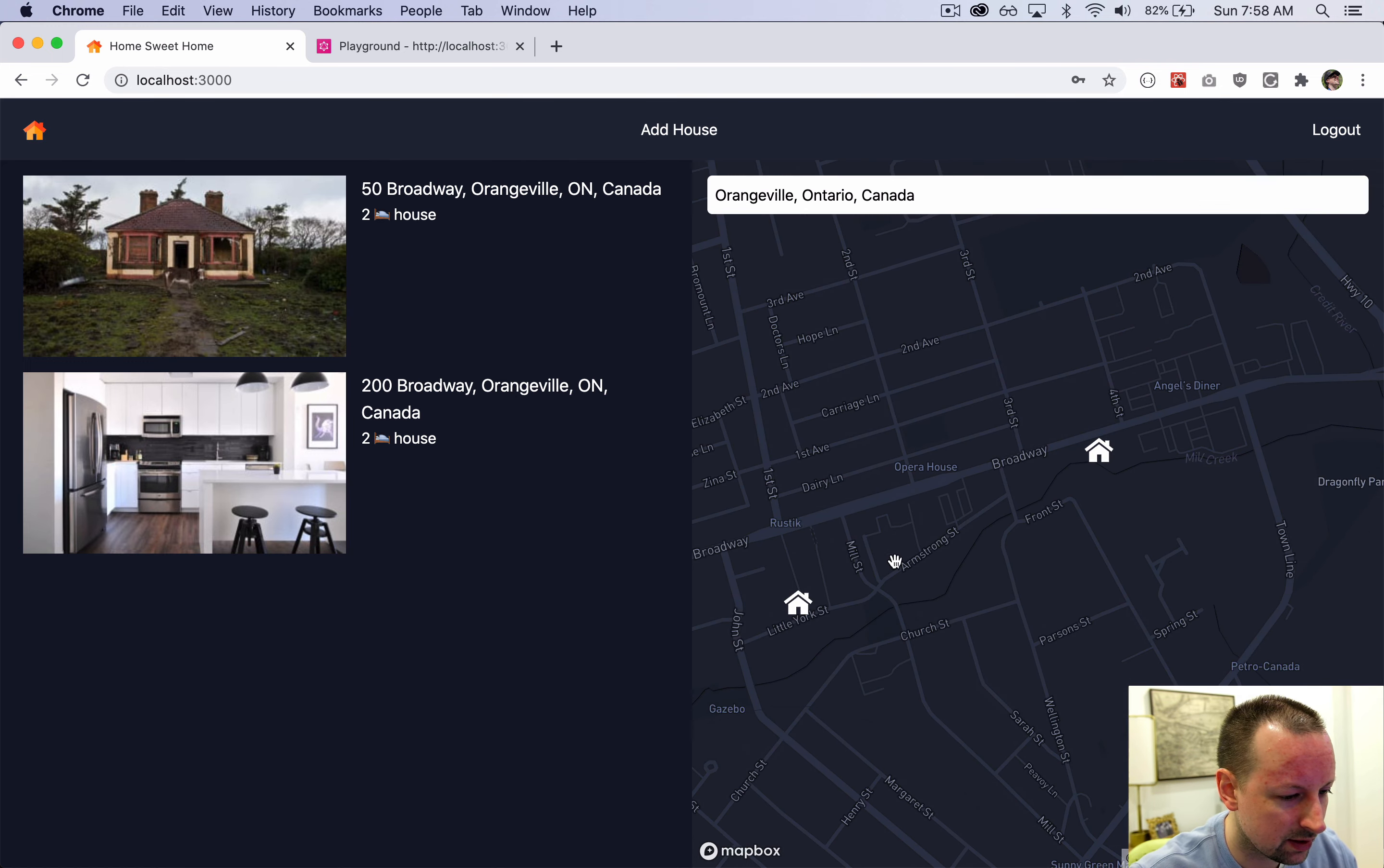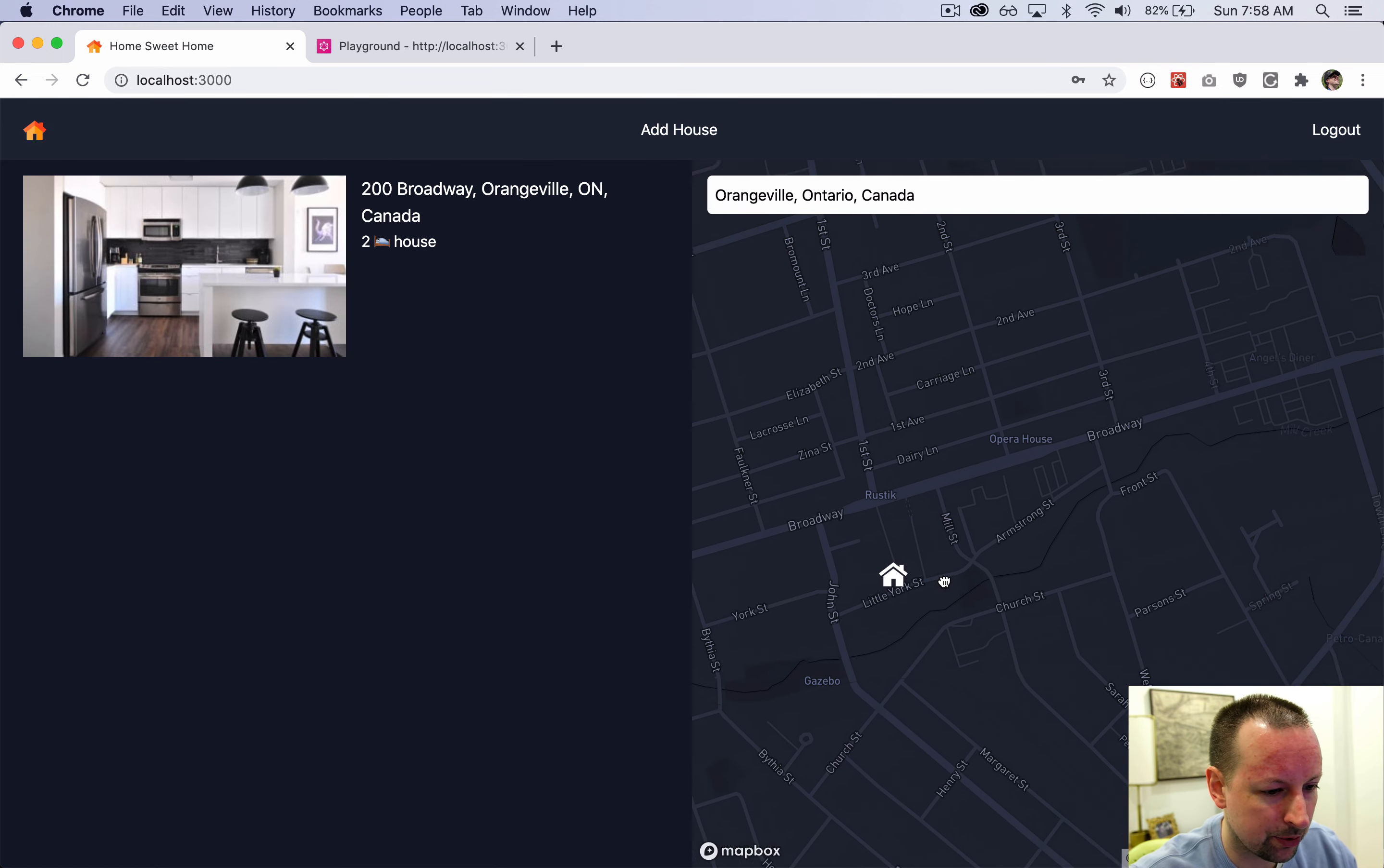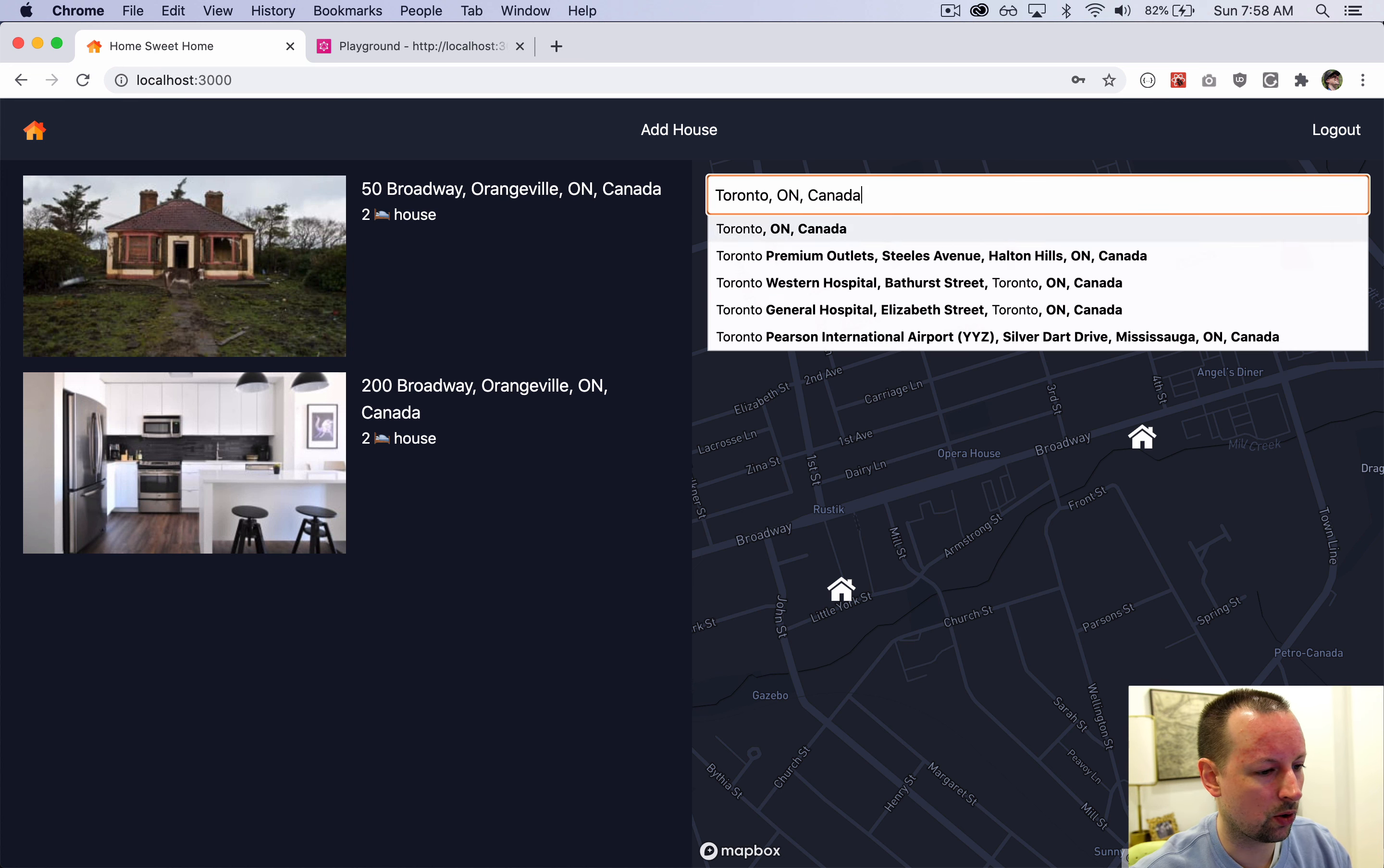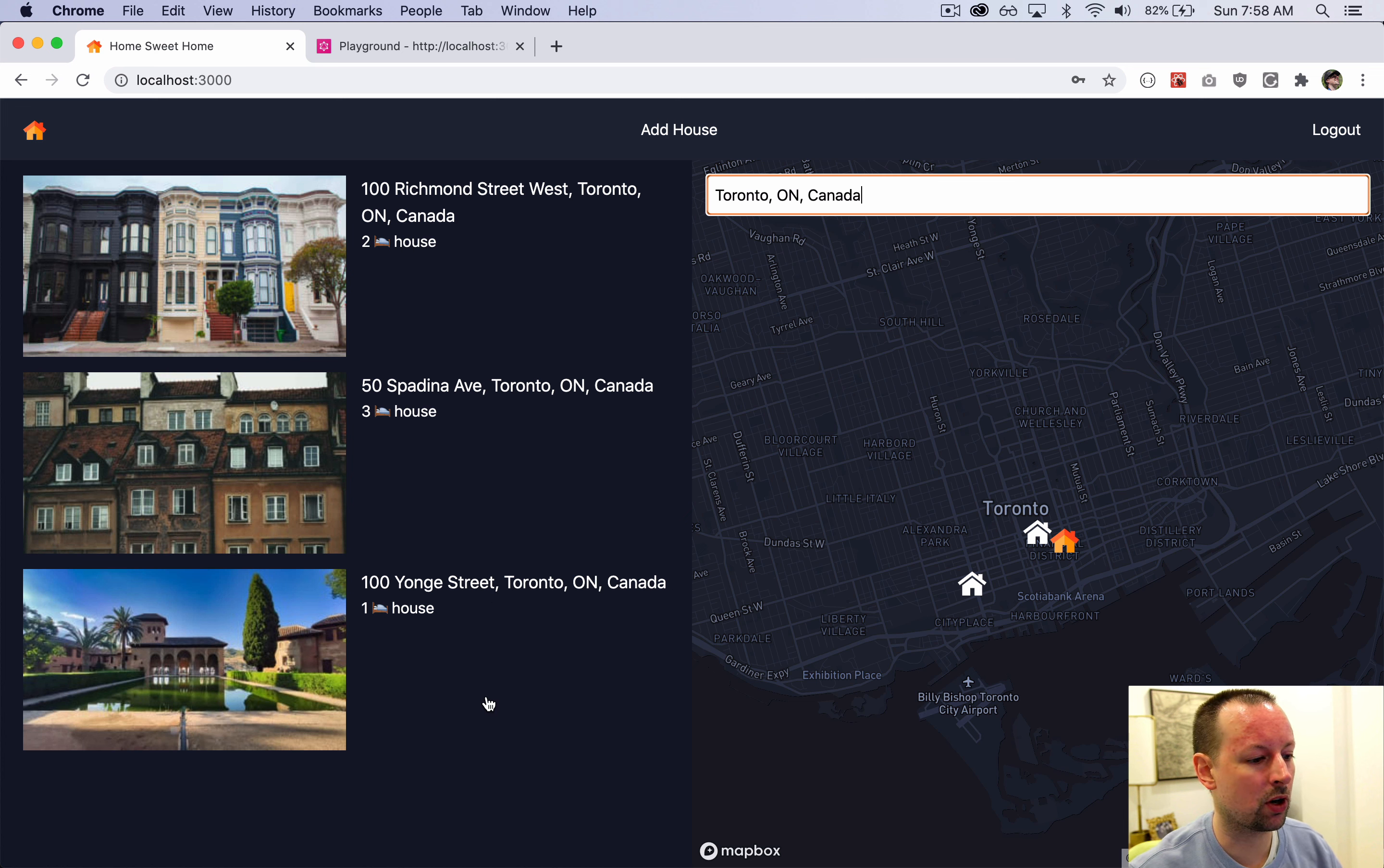We can zoom in, move it around the maps updating. Now let's go back to Toronto. Zooms us back here and we've got these maps from Toronto.